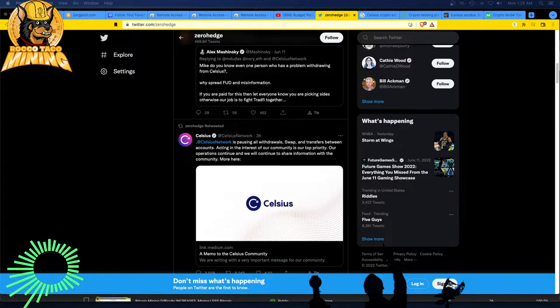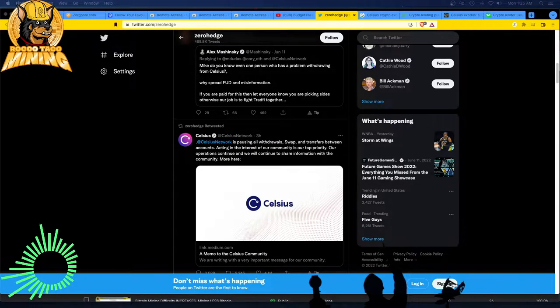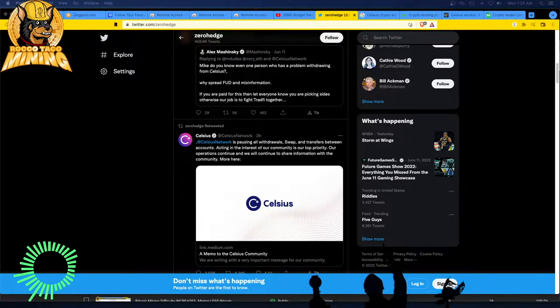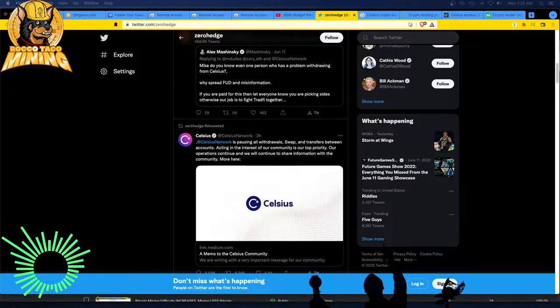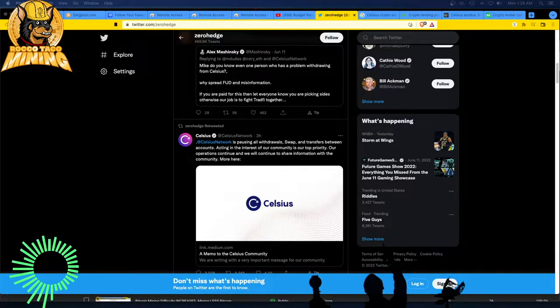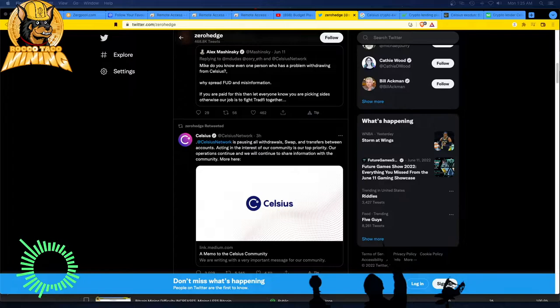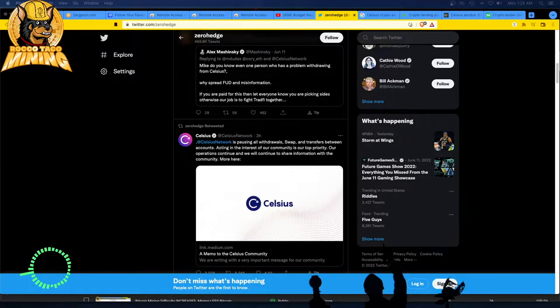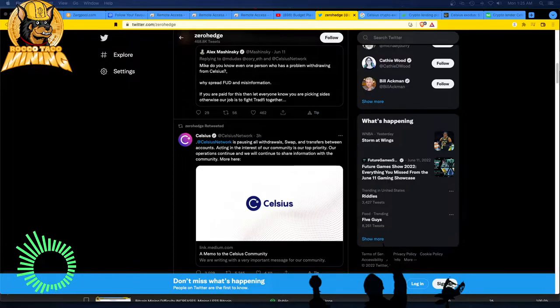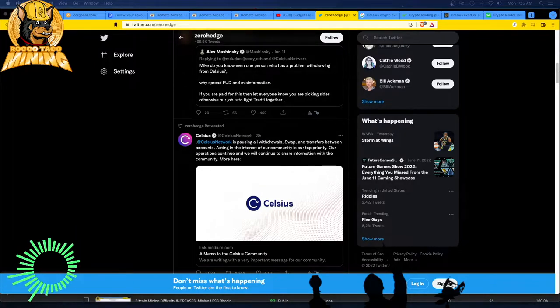All right, coming from the noisy server room here, I just saw this. I'm going to put this out there. If you use Celsius, the Celsius platform, they just put out a message about three hours ago on June 12, 2022.